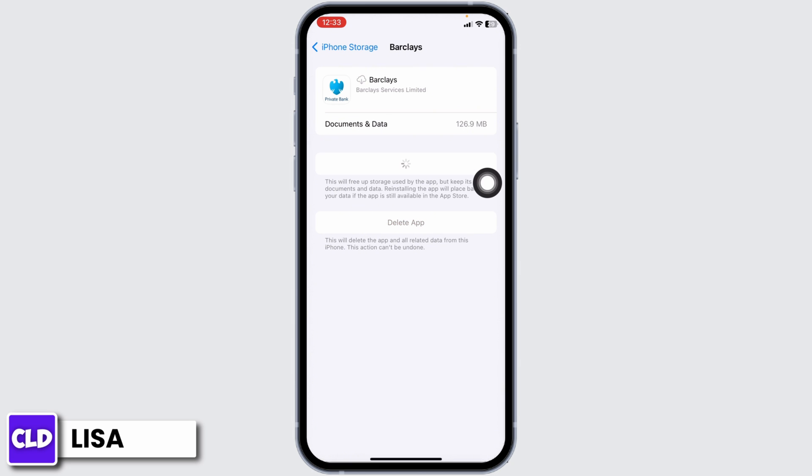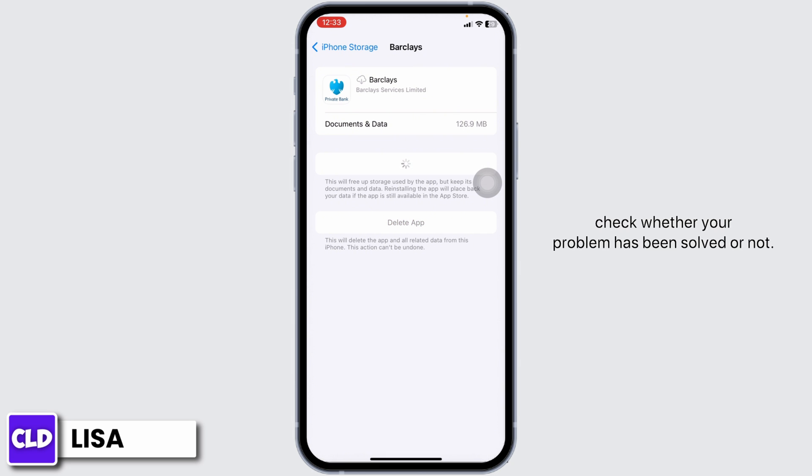Now click on Reinstall app. After completion of the reinstall process, you can check whether your problem has been solved or not.